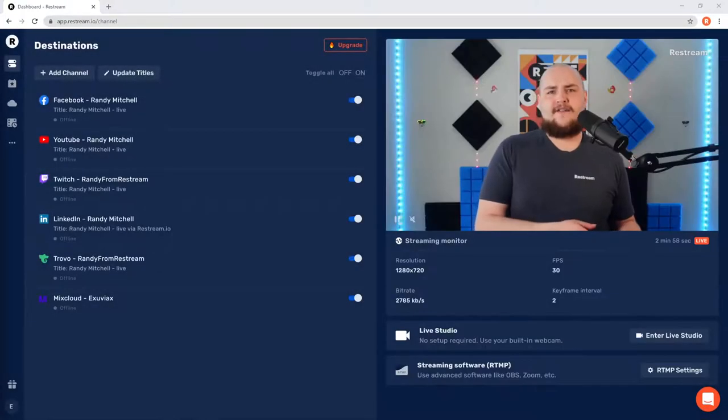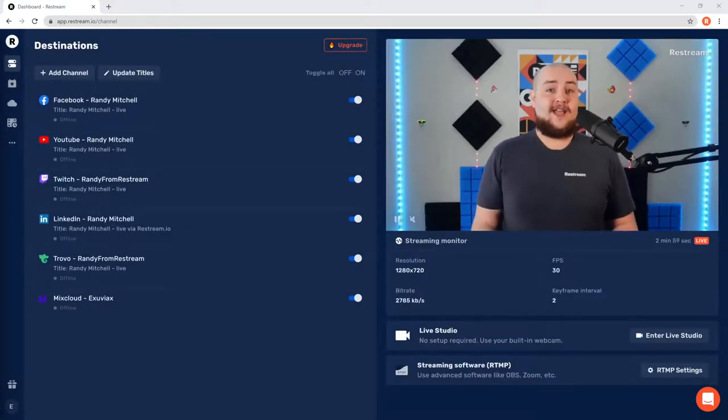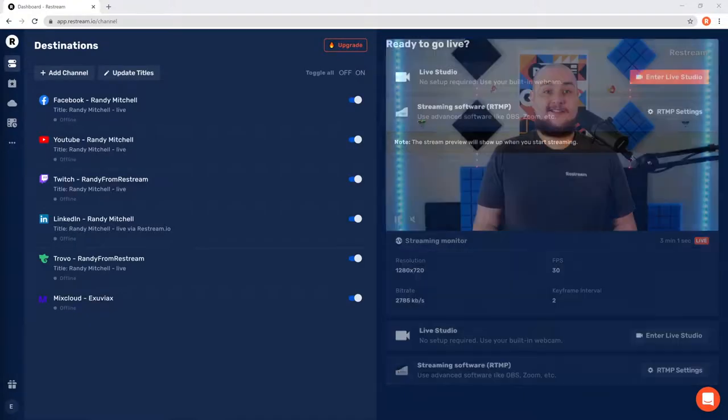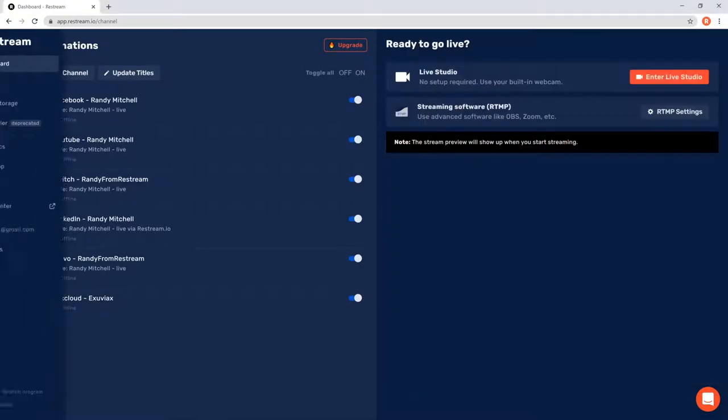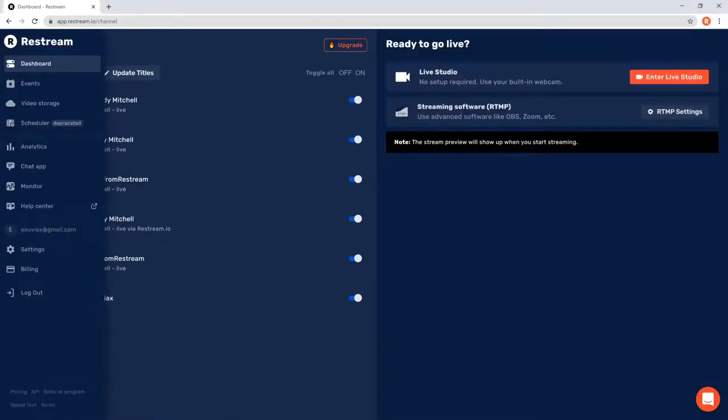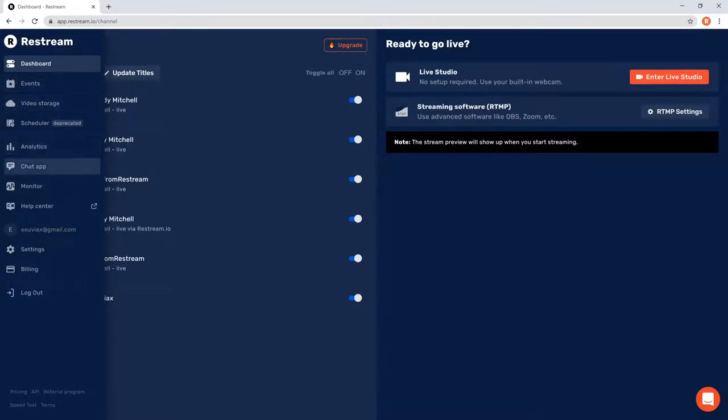When you go live, you'll also be able to see your stream preview here. On the left hand side of our dashboard, you'll find our navigation bar, which includes instant access to our event scheduler, video storage, analytics, chat app, and more.